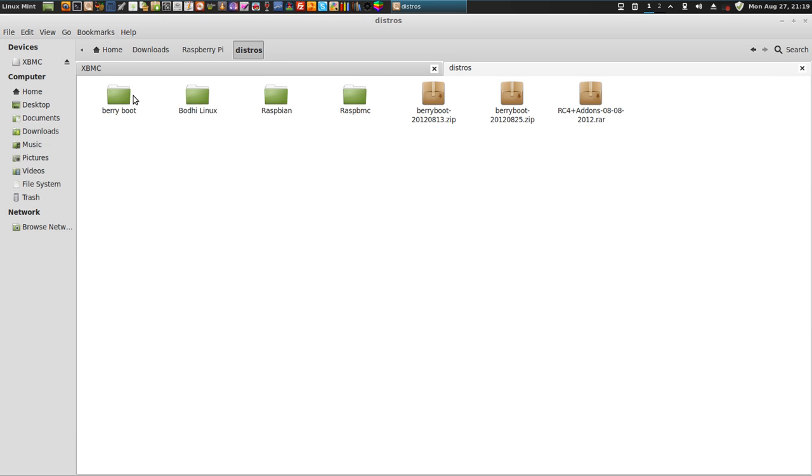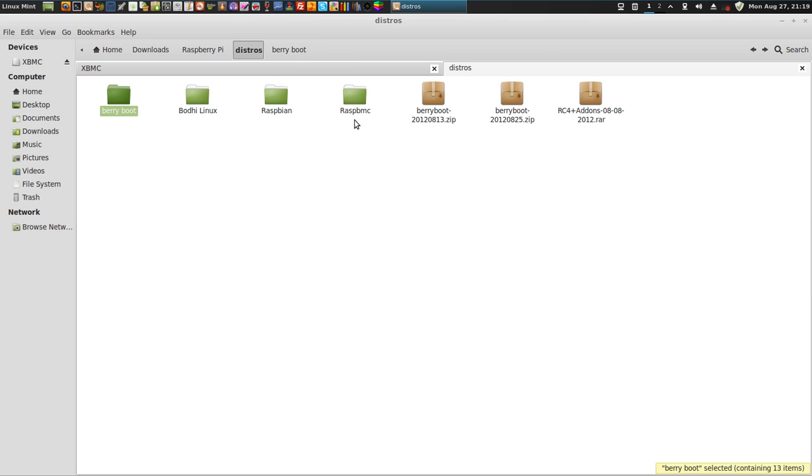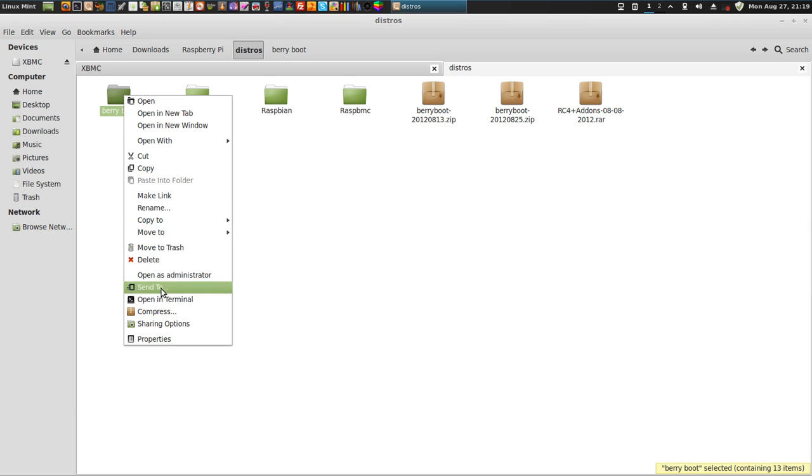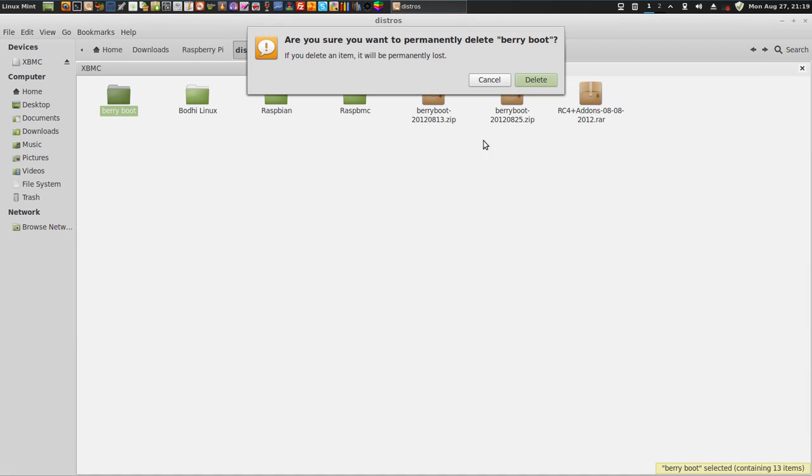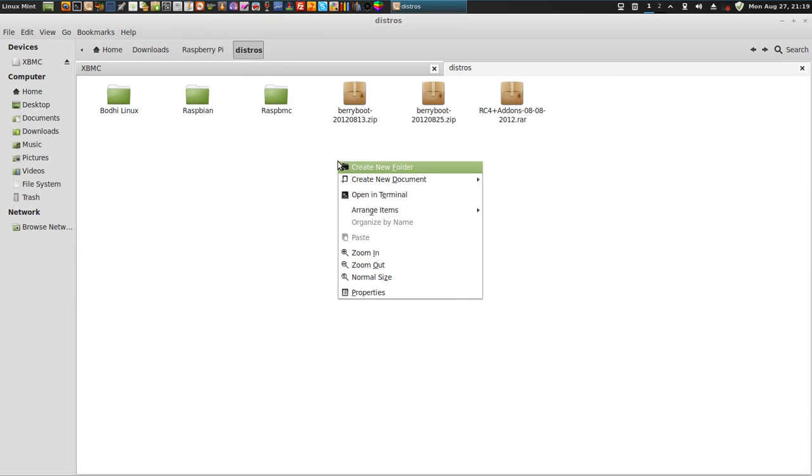And it is BerryBoot. I believe I copied over the latest files last night, but let's make sure we got the latest.